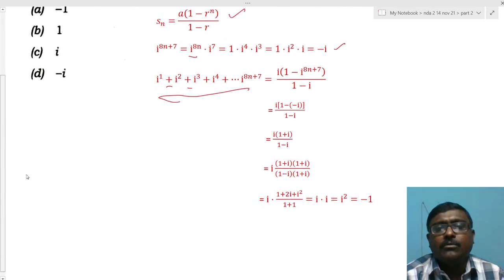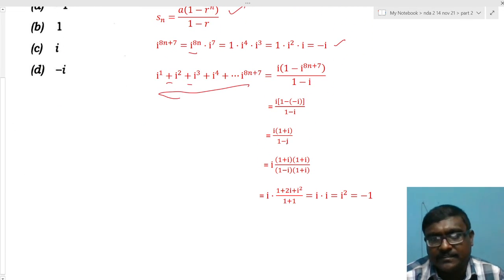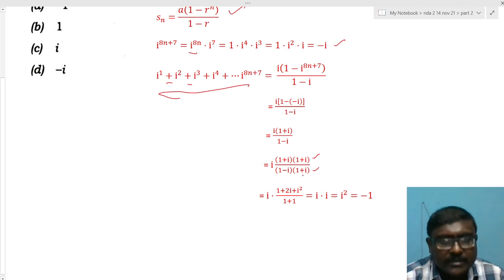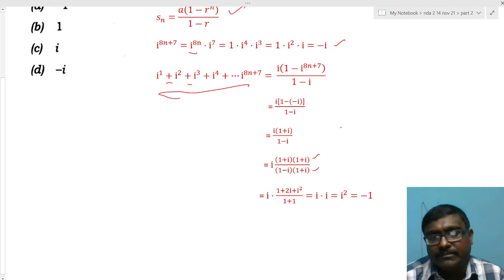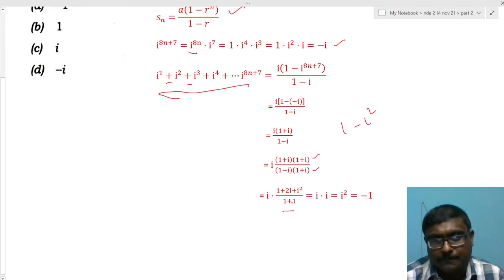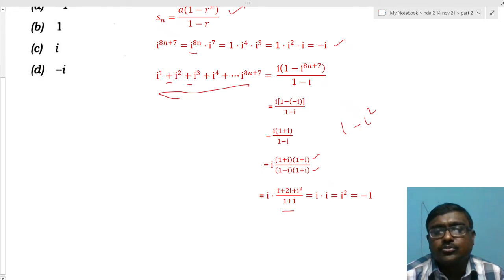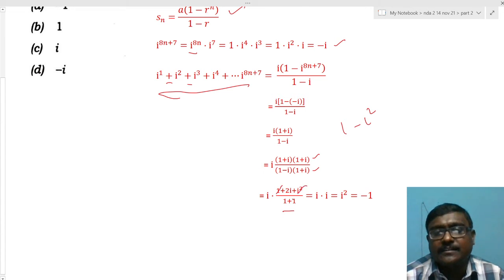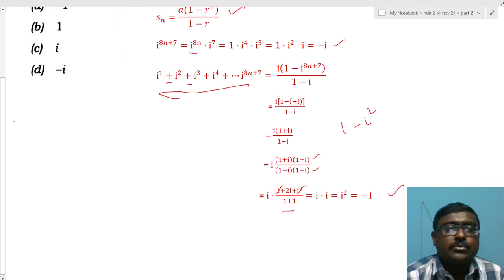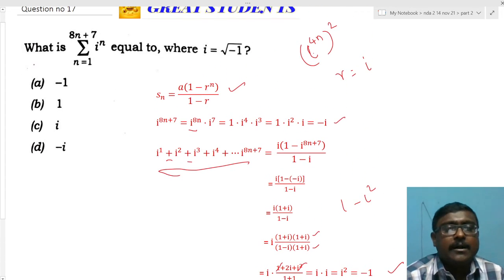Multiply numerator and denominator by the conjugate (1 + i): denominator becomes 1 - i² = 1 + 1 = 2. Numerator: i(1 + i)² = i(1 + 2i + i²) = i(1 + 2i - 1) = i·2i = 2i² = -2. So the result is -2/2 = -1. Option A, -1, is the right answer.